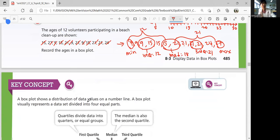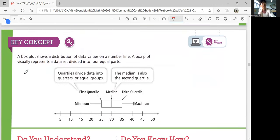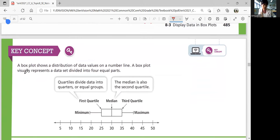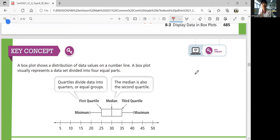Let's summarize our lesson. A box plot shows a distribution of data values on a number line and visually represents a data set divided into 4 equal parts. To draw a box plot, you first need to figure out the minimum, maximum, first quartile, median, and third quartile. The quartiles divide data into quarters or equal groups. The median is also the second quartile — that's why we just have first and third quartile. That was Lesson 8-3, displaying data in box plots. In the next lesson, 8-4, we'll display data in frequency tables and histograms. If you have any questions, feel free to ask Miss King in class.